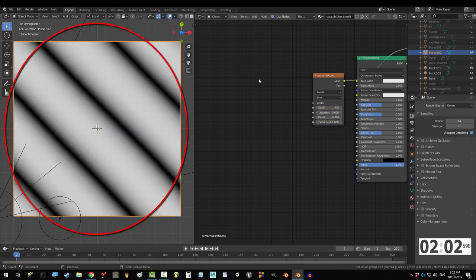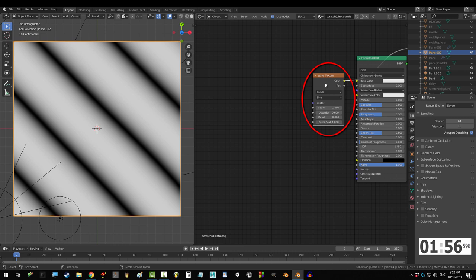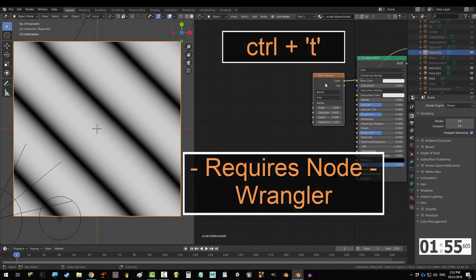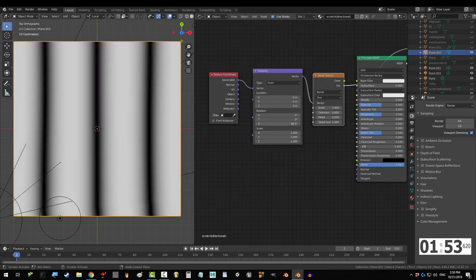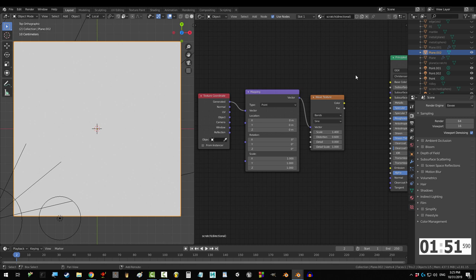Now, any time you want to control the direction of something on your map, the first thing you're gonna do is click that thing and press Ctrl T. Now you can control the scratch direction with Z.